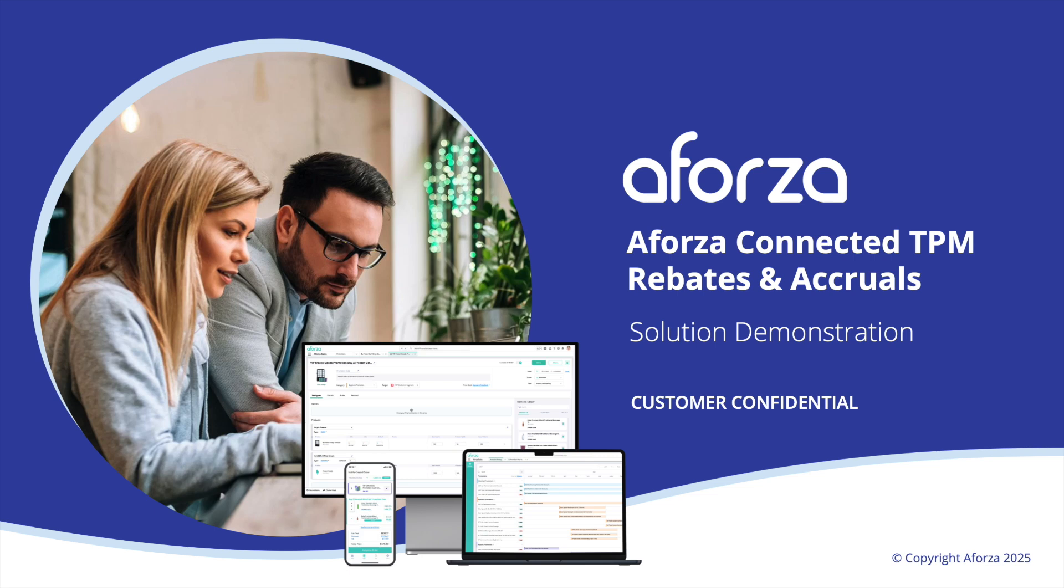Hello, my name's Tom and I'm a Solutions Engineer here at Aforza. In today's video, we're going to be talking about Aforza's TPM capabilities. Specifically, we're going to be talking about how Aforza manages rebates and accruals.